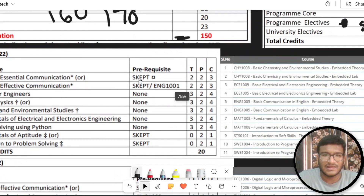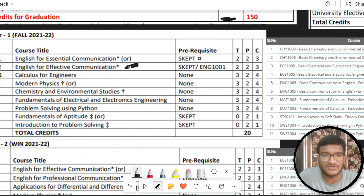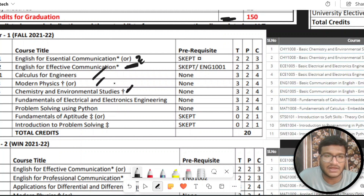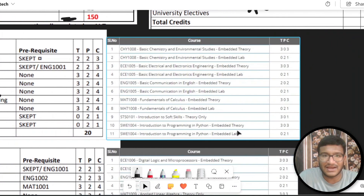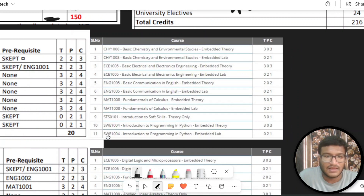We have courses in CSE. For first semester, you are going to have an English professional test and qualify for the effective communication course. Next is calculus for engineers, modern physics and chemistry — physics in the first semester and chemistry in the second semester. Ftrip and Python are compulsory, and there are soft skills as well. Total 20 credits, the same as M-Tech code. But the course code is different — the course code and course name are different in CSE.